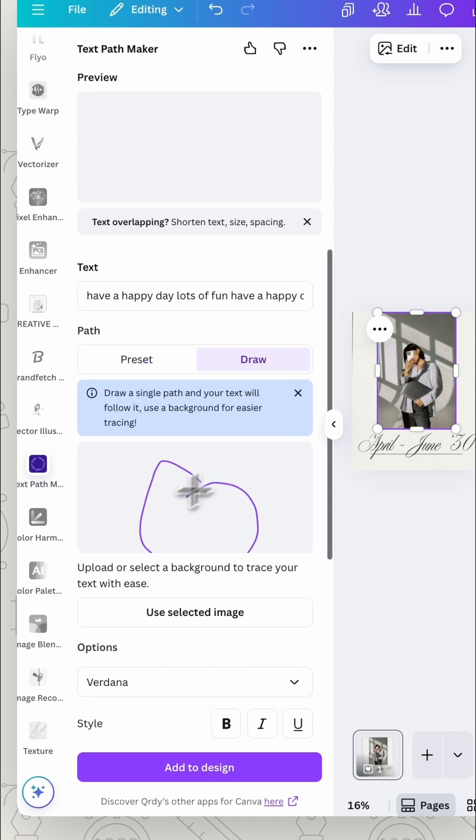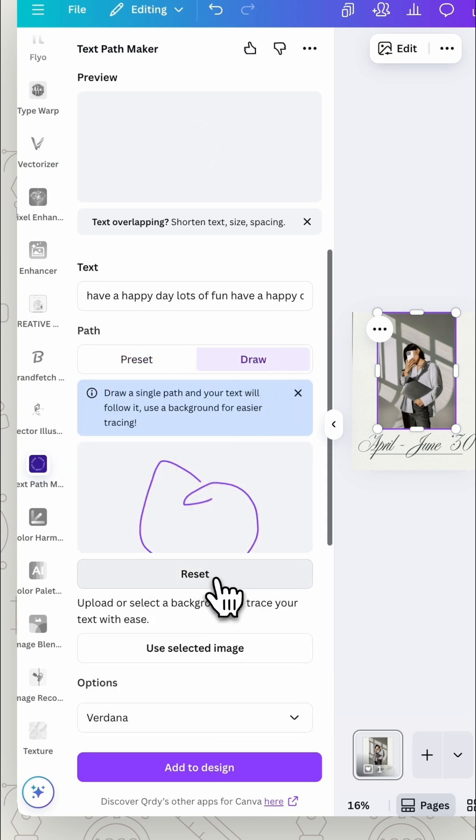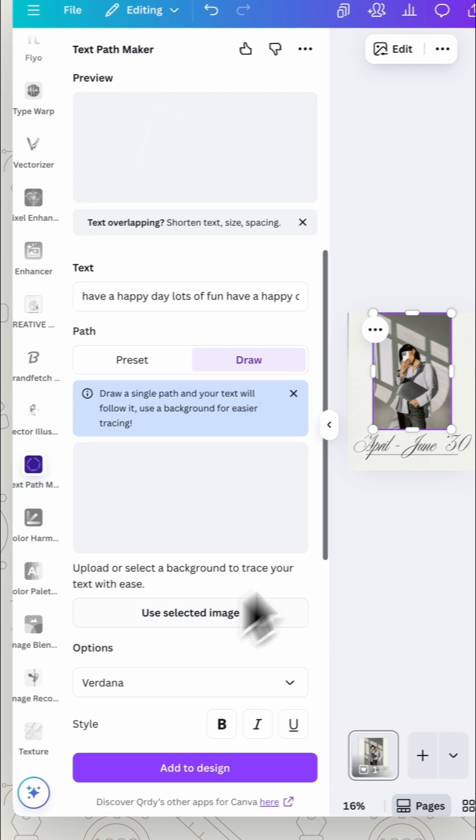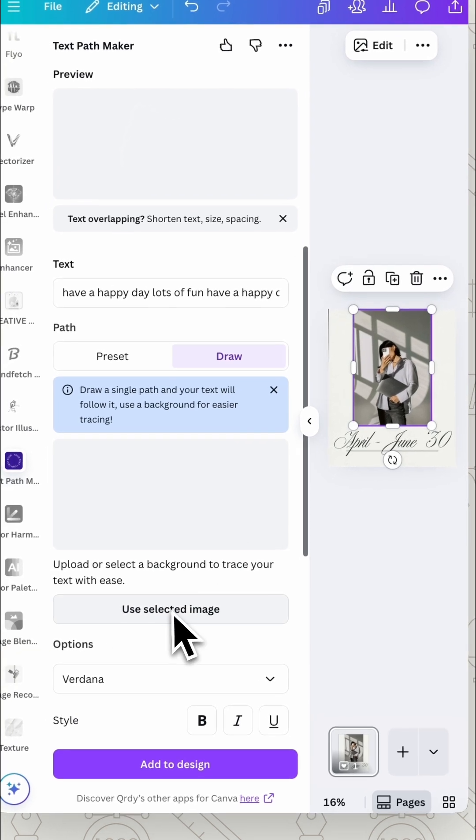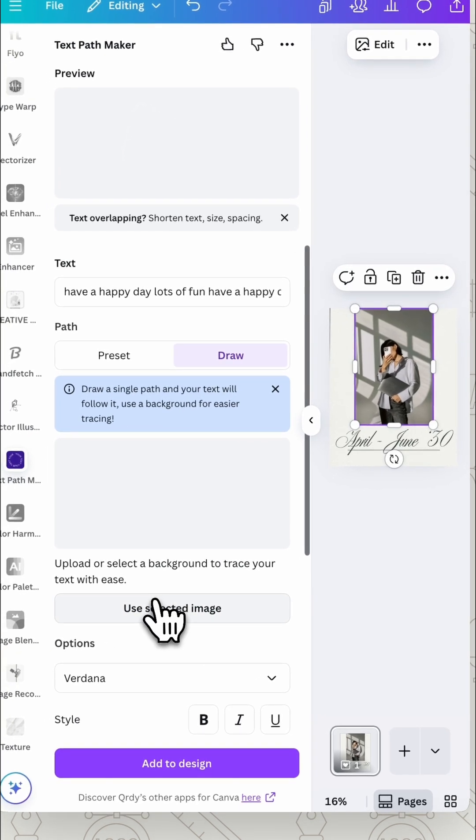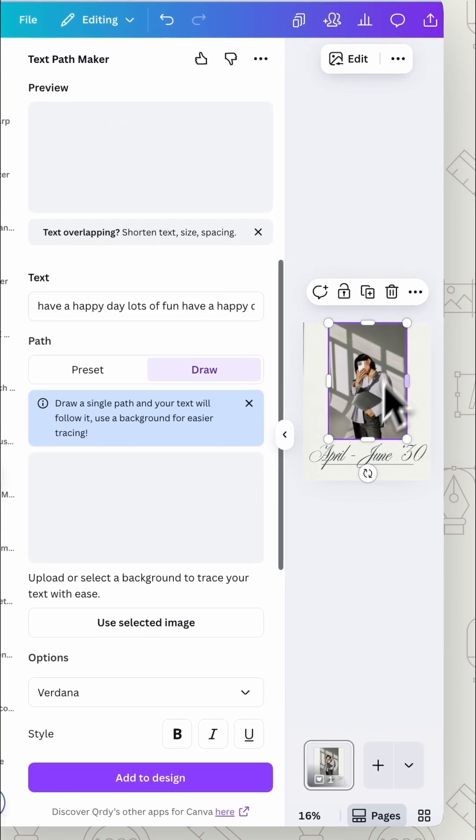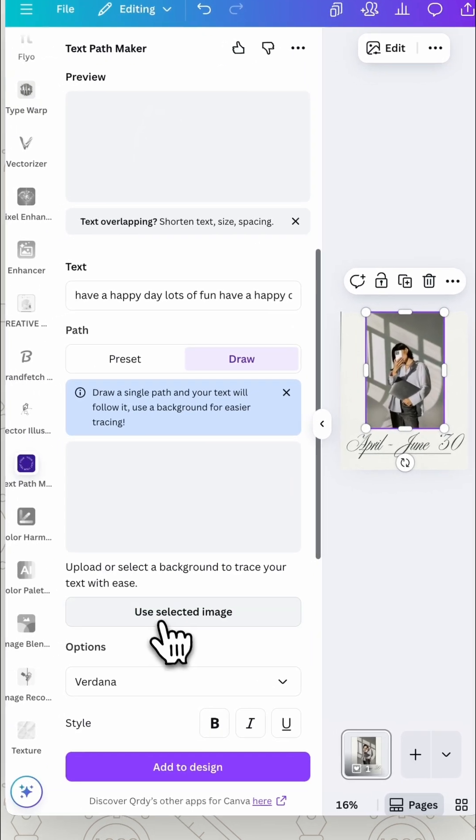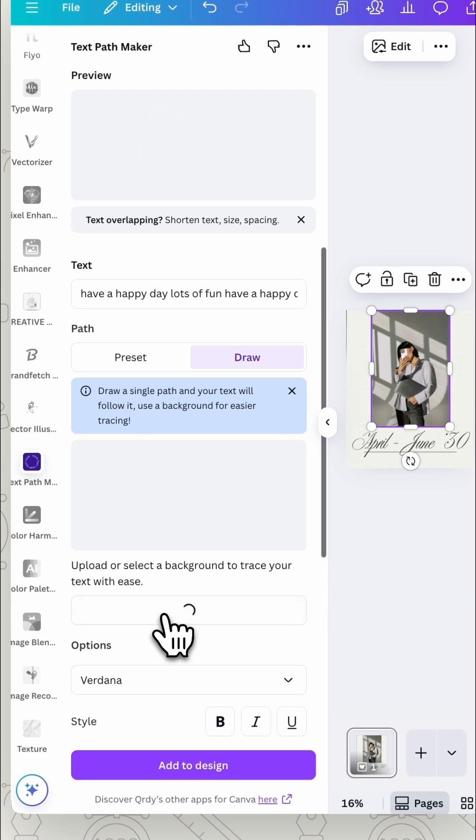Now you can just free draw on the page to create what you want. Or we can actually select the image if you want to put text around things. So make sure you've selected the image on your page then click use selected image. It's going to bring your image in.